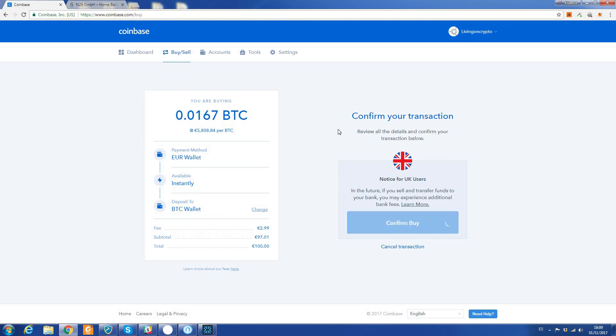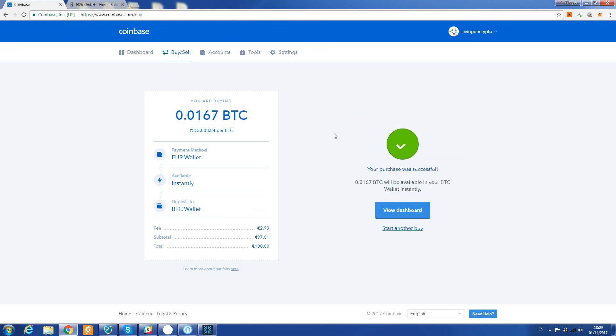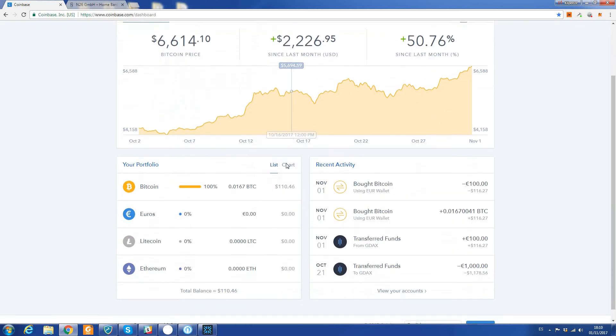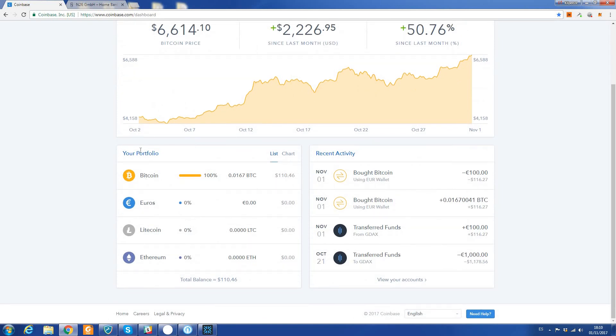Anyway, confirm - that's it, job done. Just purchased some Bitcoin. You can view the dashboard. It will show you your portfolio here, and you have $110 worth of Bitcoin. I would recommend moving this as quickly as possible to an external wallet.